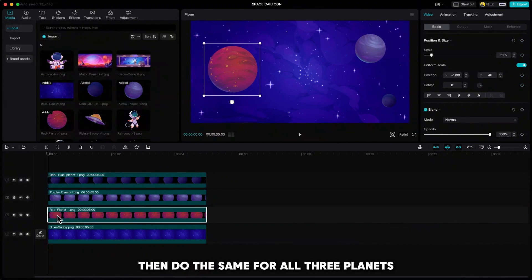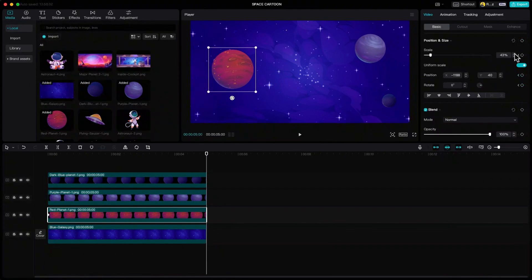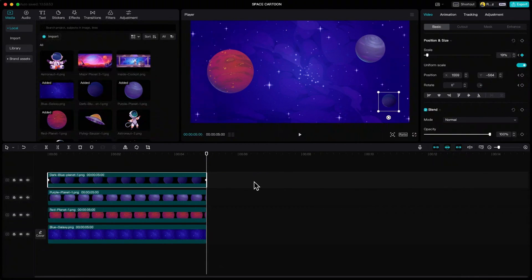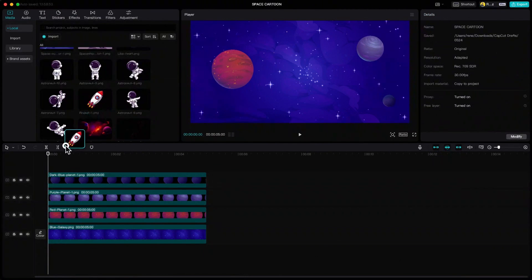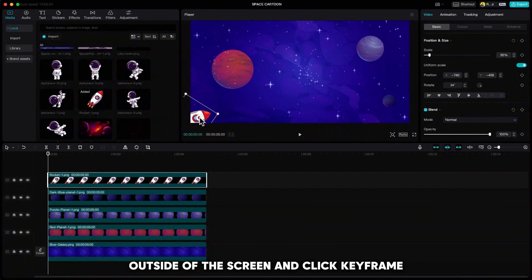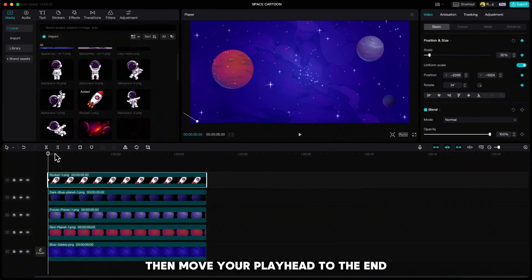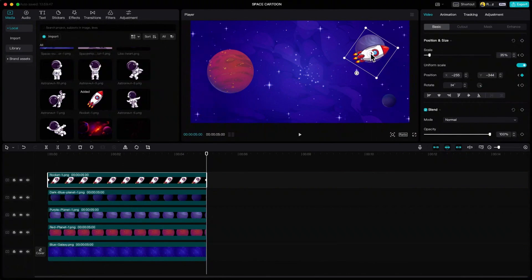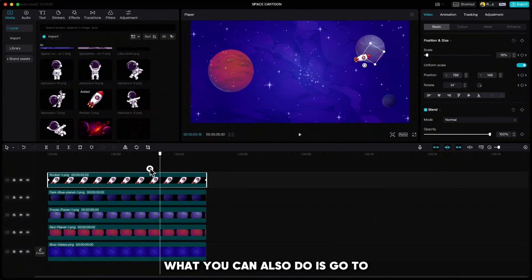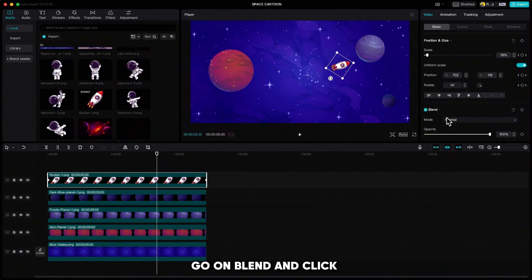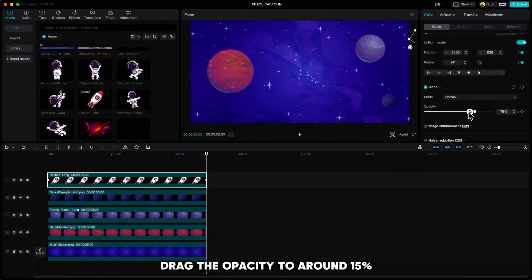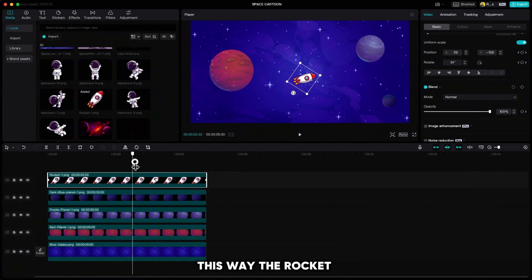Do the same for all three planets. When you are done, pull the rocket down. Resize it and adjust its rotation. Pull it to the left side, outside of the screen and click keyframe. Then move your playhead to the end and drag the rocket to the upper right corner. Resize it, pull it out of the screen and click keyframe on position and size. You can also go to Blend, click keyframe at 100%, then move your playhead to the end and drag the opacity to around 15%. This way the rocket will slowly disappear in the galaxy.